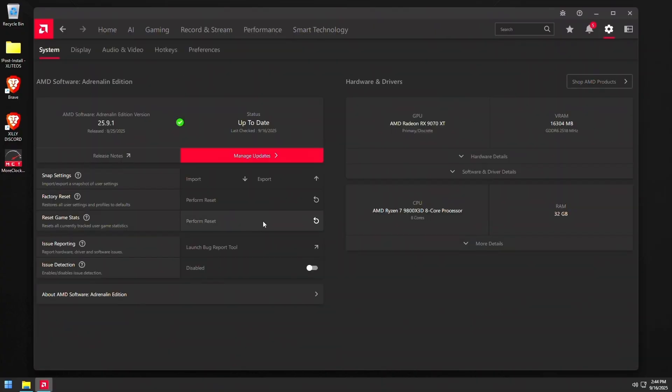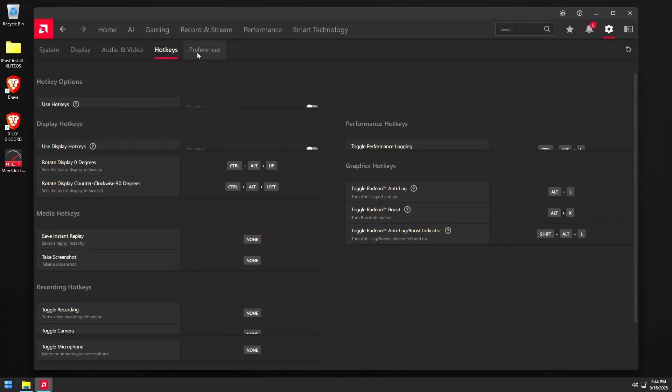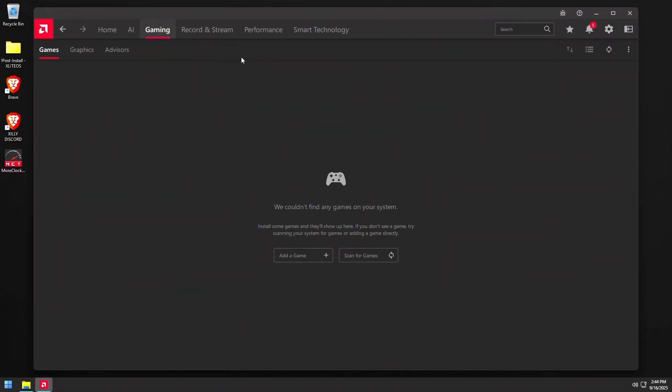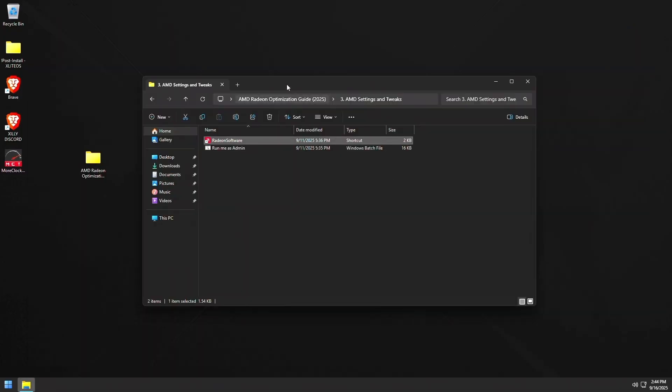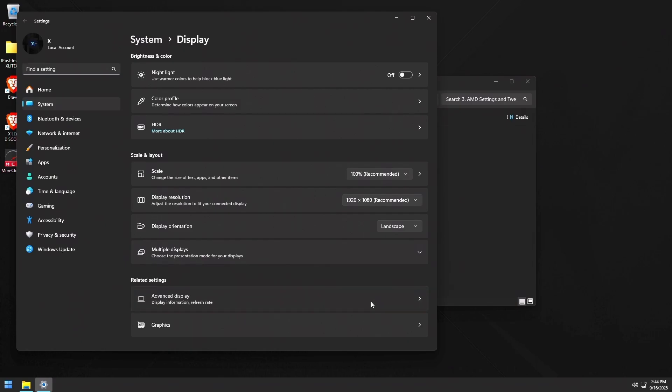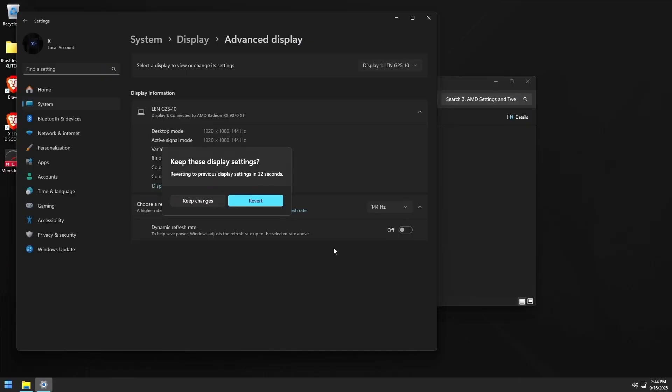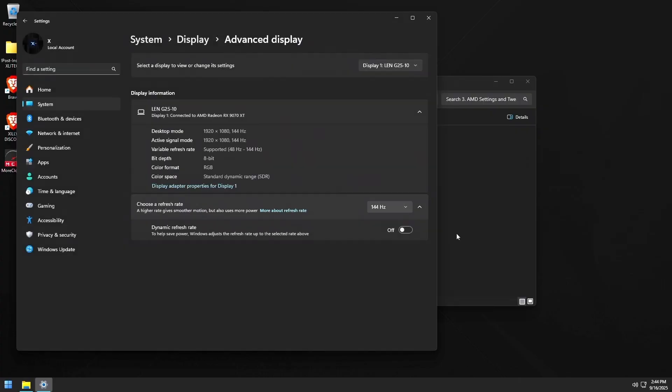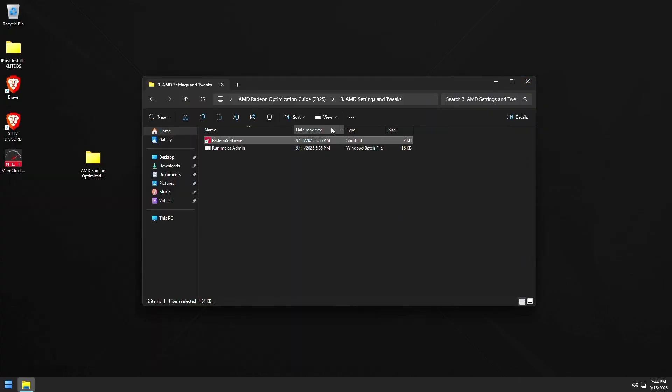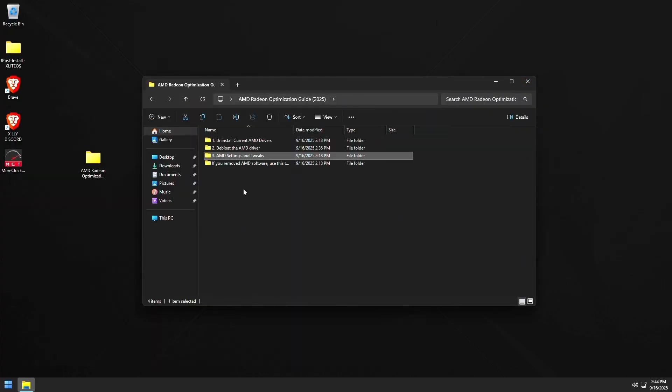Then we're going to just press apply changes one more time. And we're going to pretty much just double check everything. And we should be good to go from here. Now, just go to your display settings and make sure your refresh rate is up to your maximum refresh rate. So for me, it's 144 hertz. Press keep changes and then go back. And now everything is smooth.